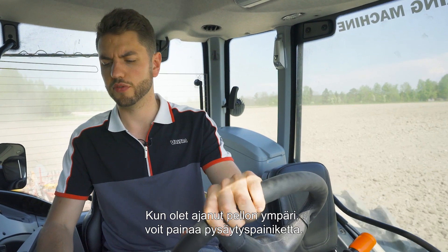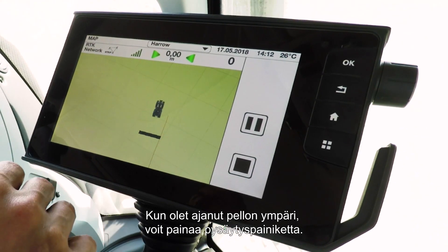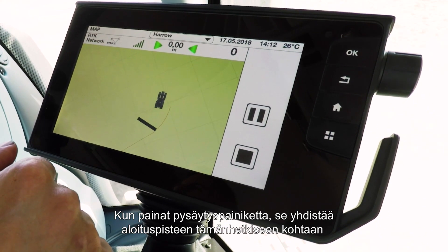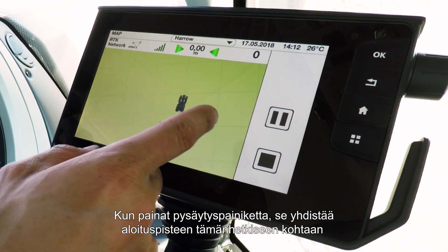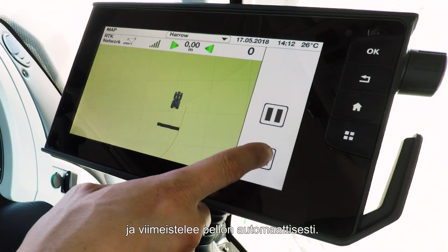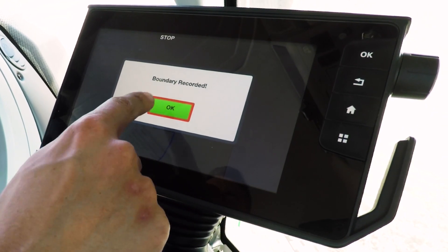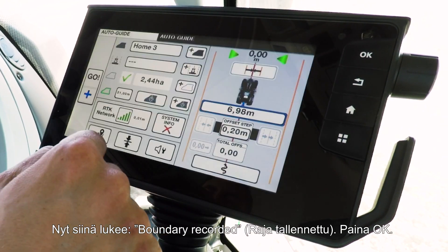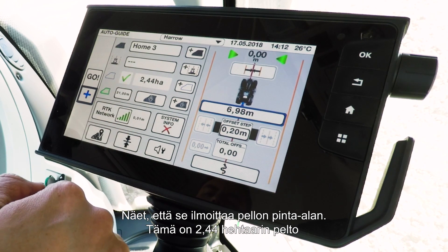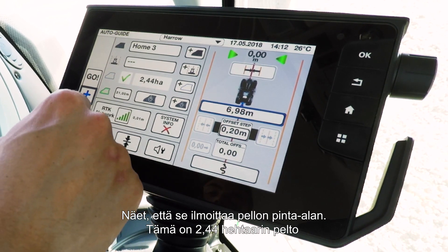Once you've driven around your field, press the stop button. When you press stop, it will join up your starting point with where you are now and finish the field for you automatically. It will say 'boundary recorded' — press OK and it will tell you the area of your field. We have a 2.44 hectare field.